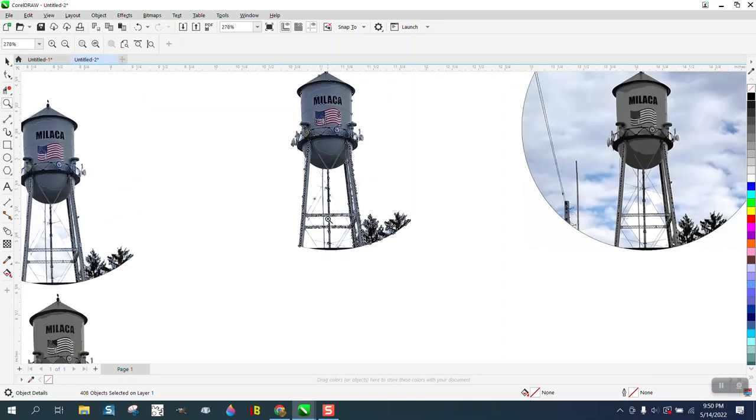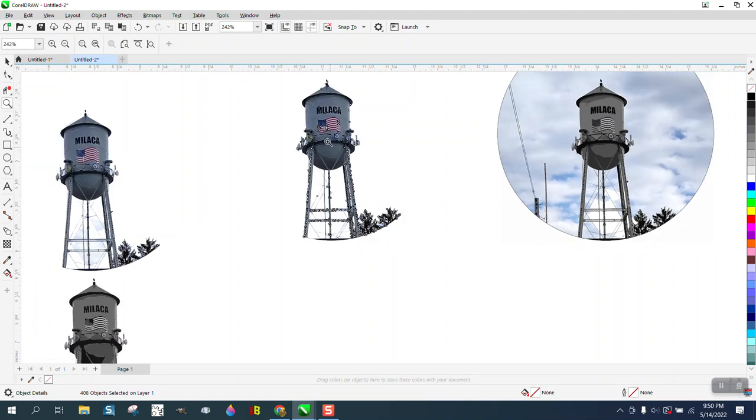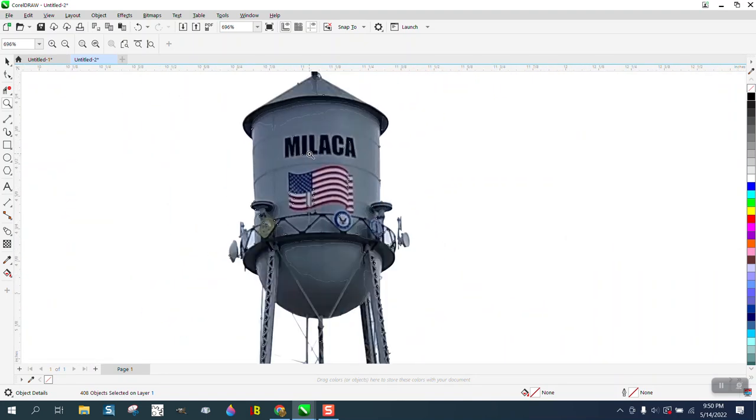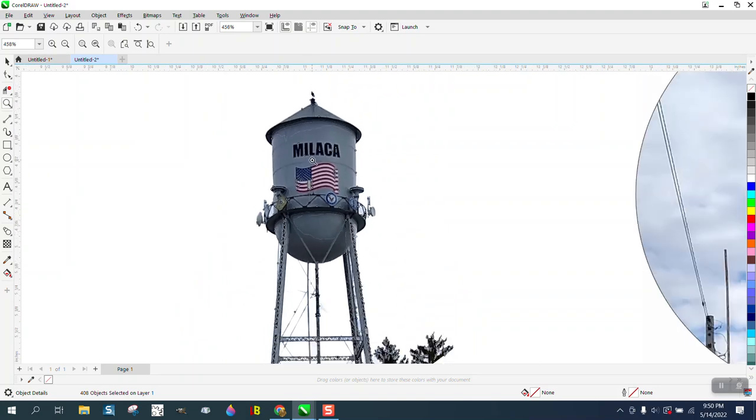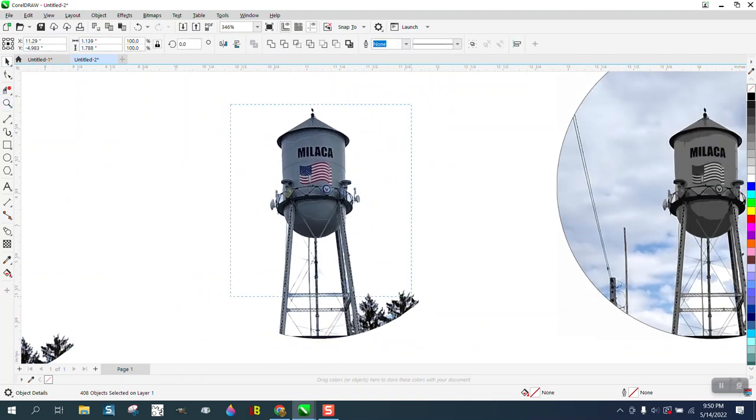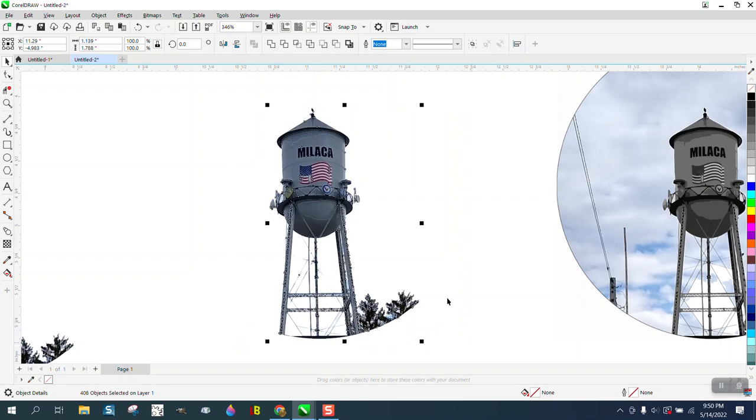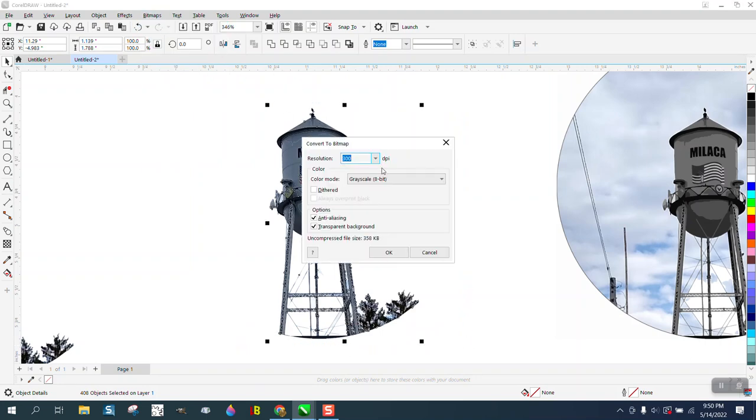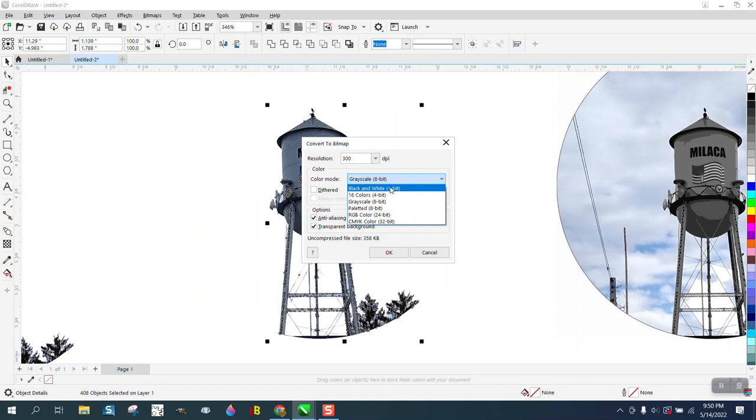But anyway, I would just block this out somewhere. You're going to have to turn it to black and white, probably to engrave it. I guess we could try that. Go to Bitmap, Convert to Bitmap, Black and White, and we'll see what happens. Nope.